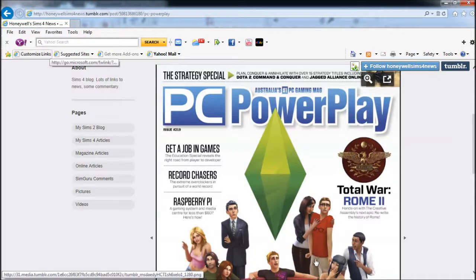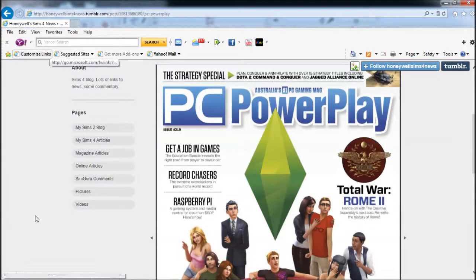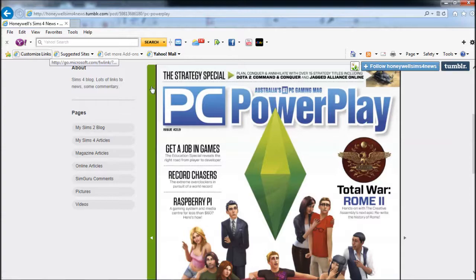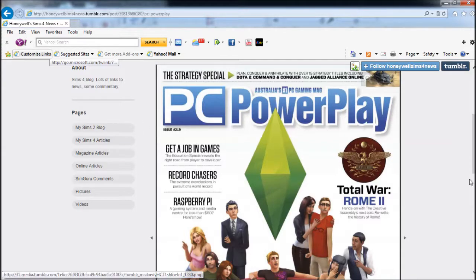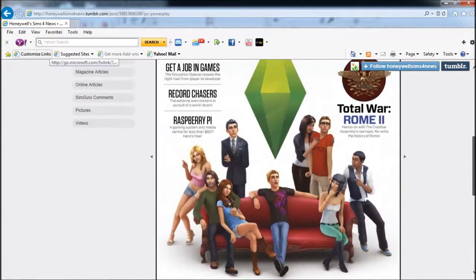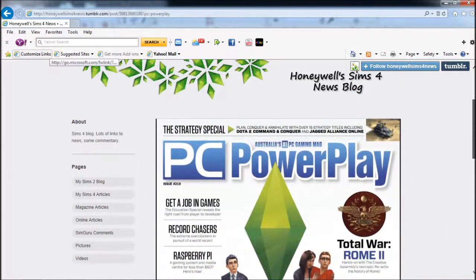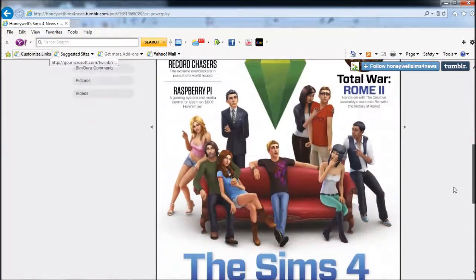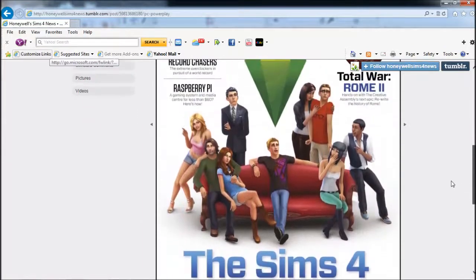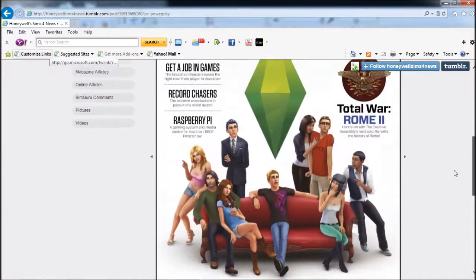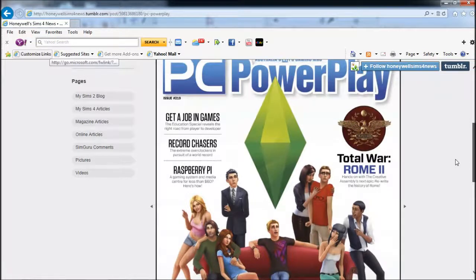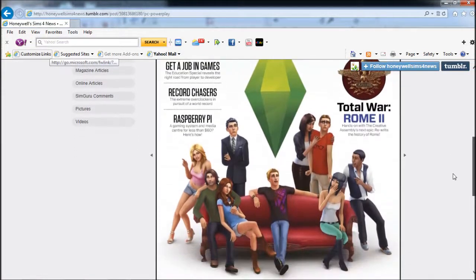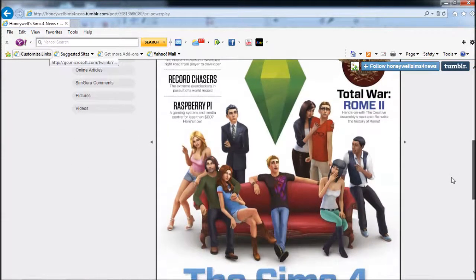Boom baby, what's up guys, it's Grandma Key here, this time with the blog from Honeywell Sims 4 News. She did this article - it looks like an article, it's actually a blog, but it looks legit like a magazine - and it's talking about Sims 4.